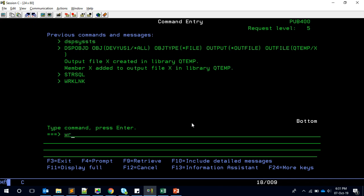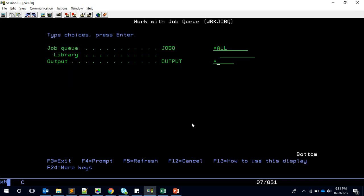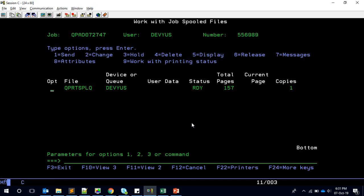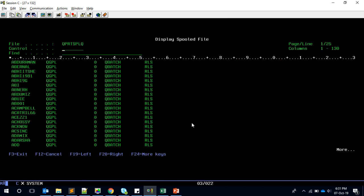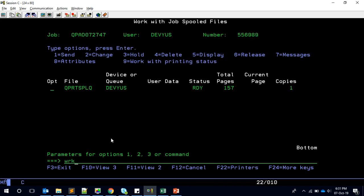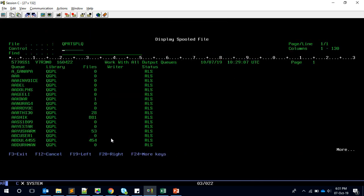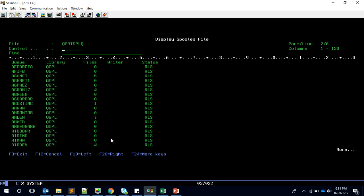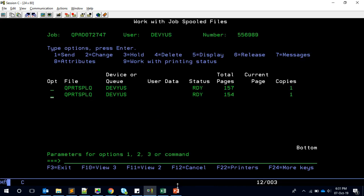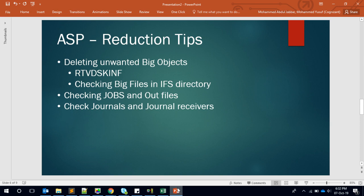To find such issues, use Work with Job Queues and scan through to see if any job queue is holding an unusually large number of jobs. Similarly, use Work with Output Queues and check if any out queue is holding thousands of files. Clearing those queues is one way to reduce ASP.